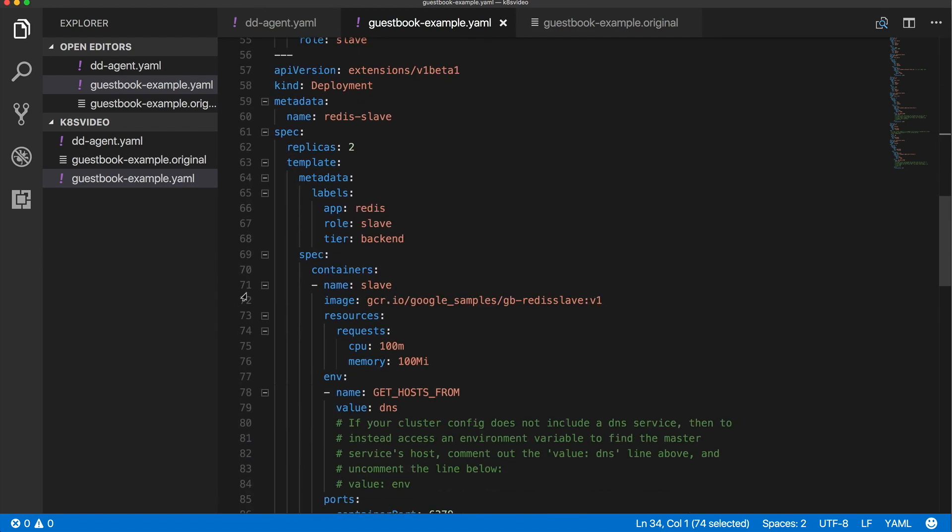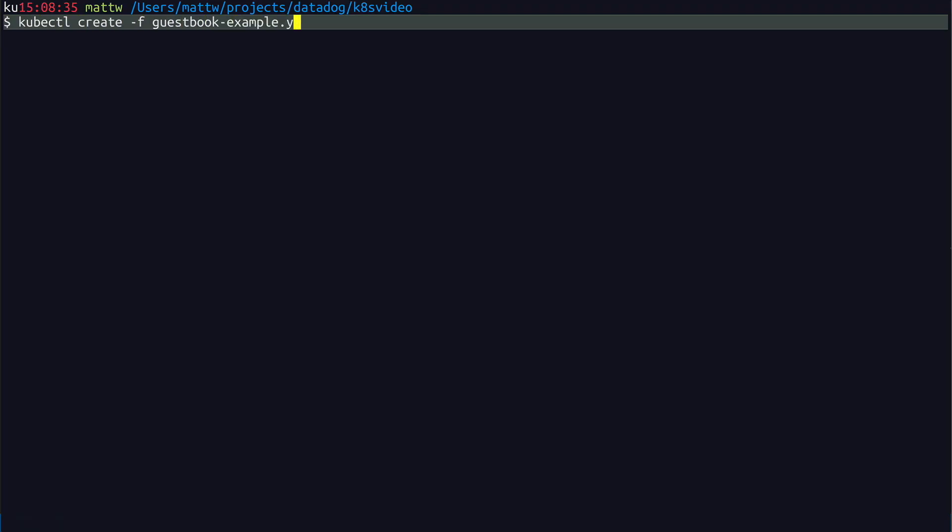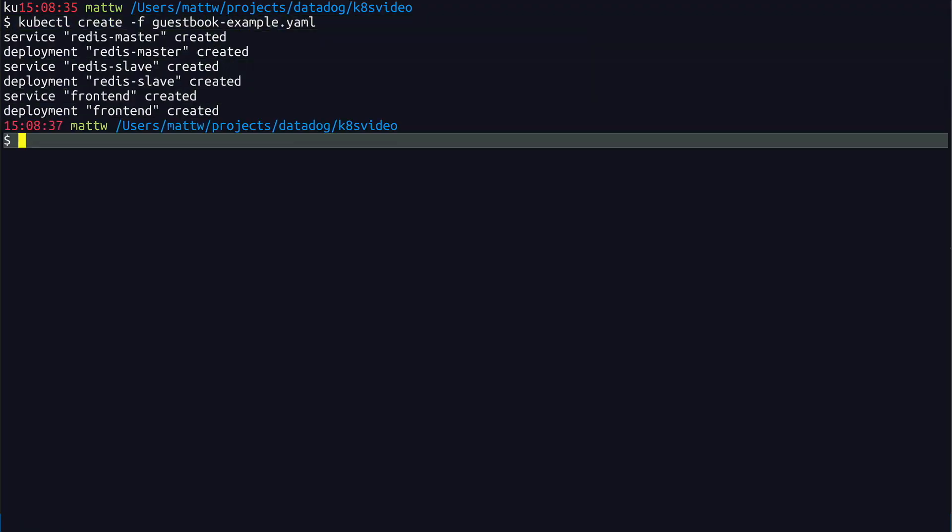Below that is Redis slave. There are going to be two Redis slaves, and they are being created from a Docker image called gb-redis-slave. So I'll load the file and see that the pods and services all start up.